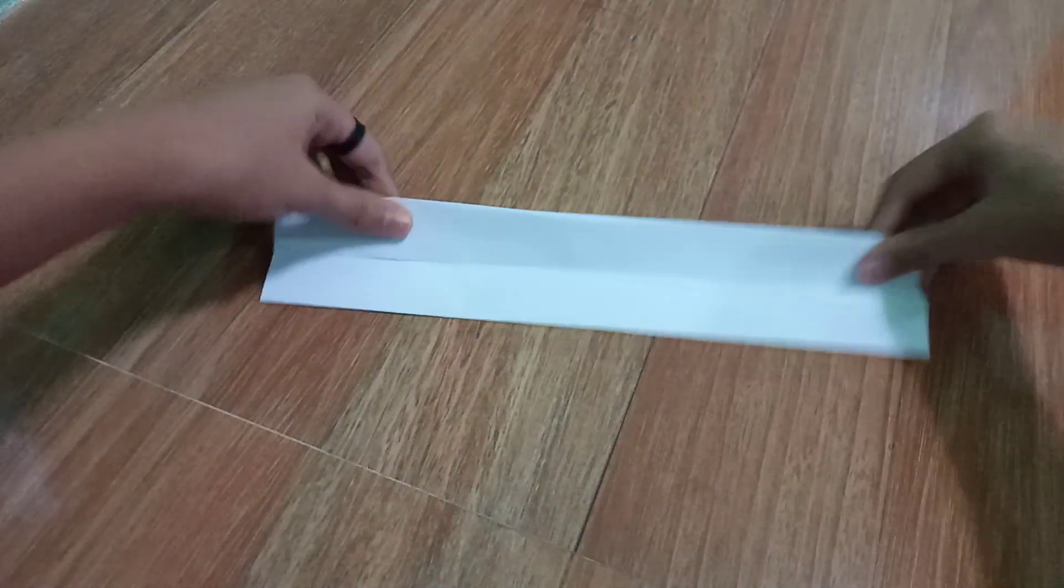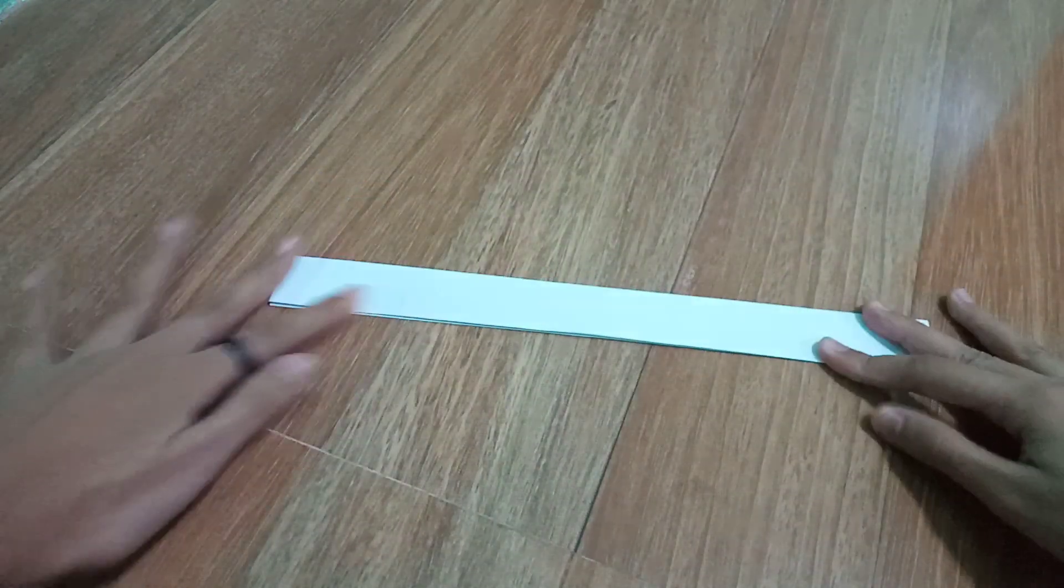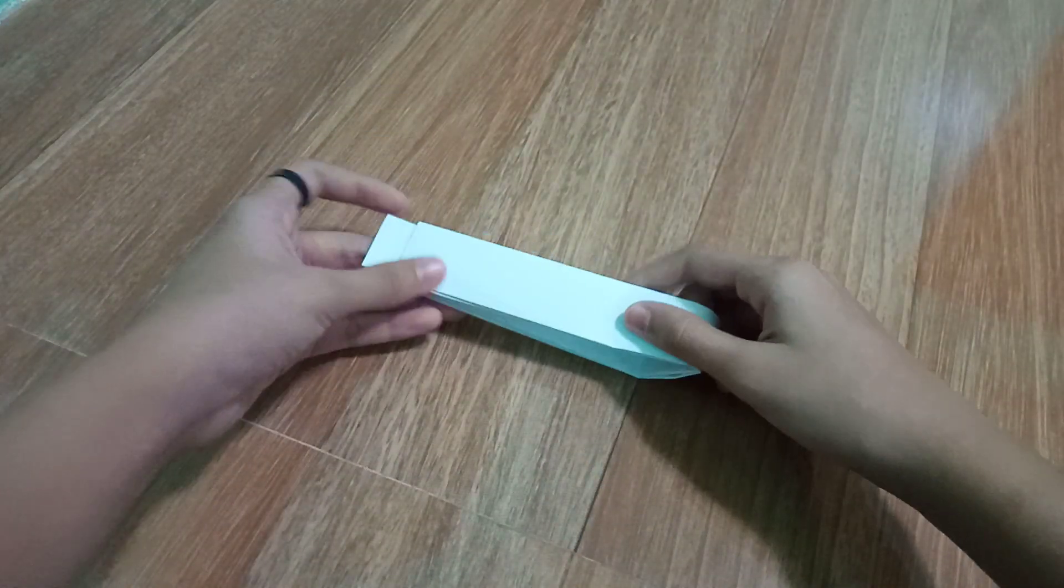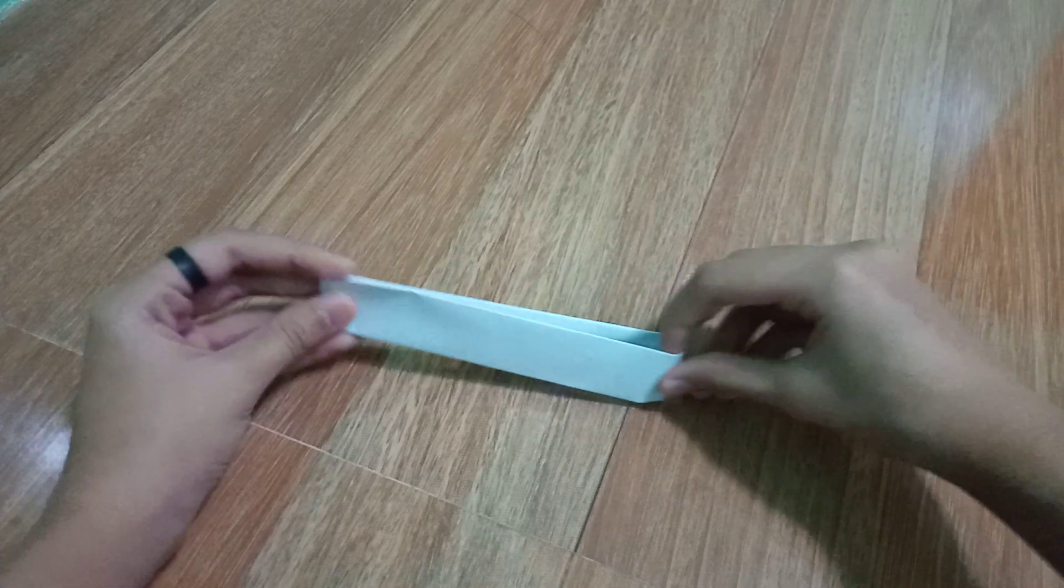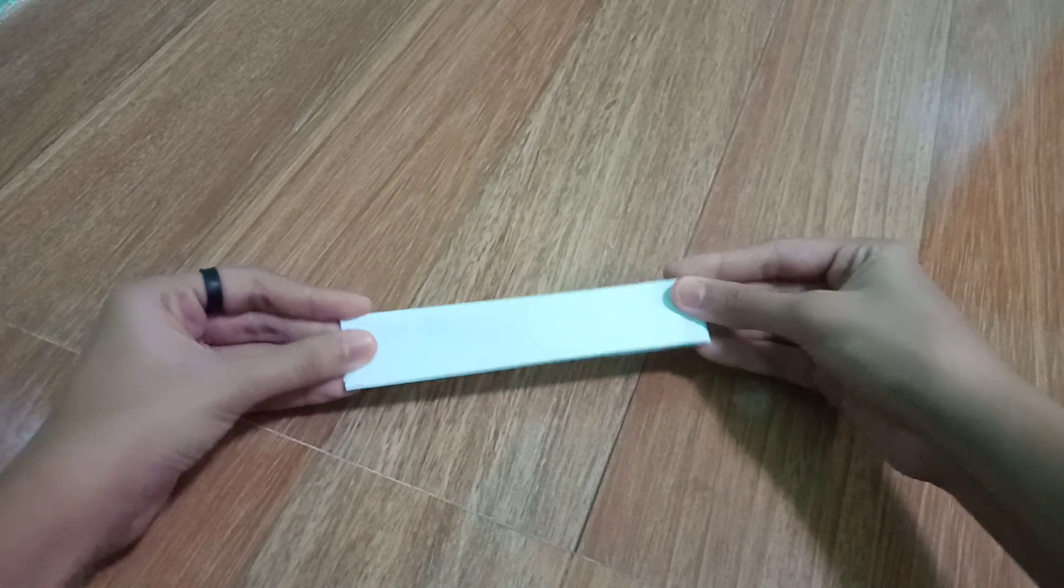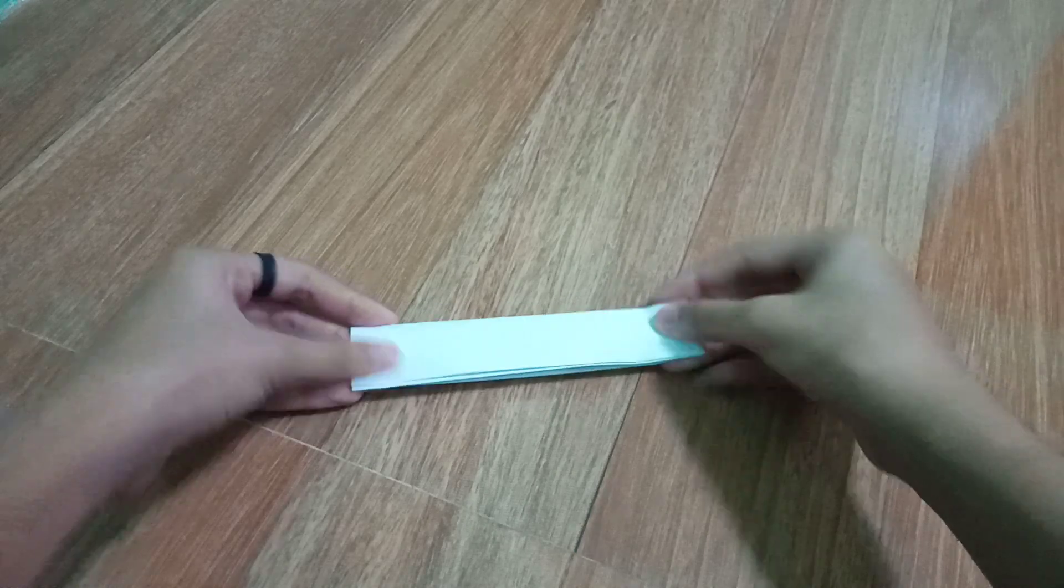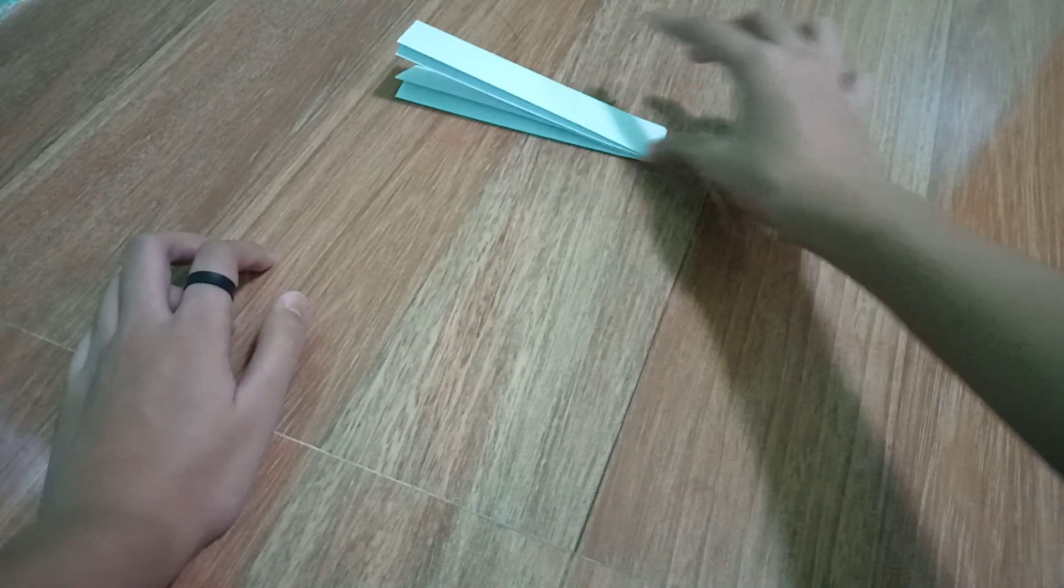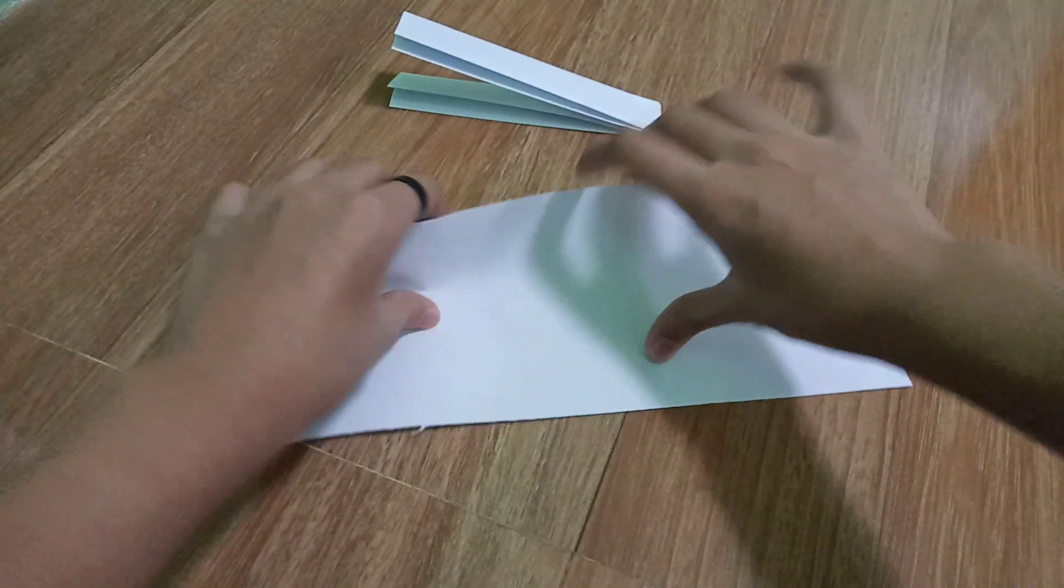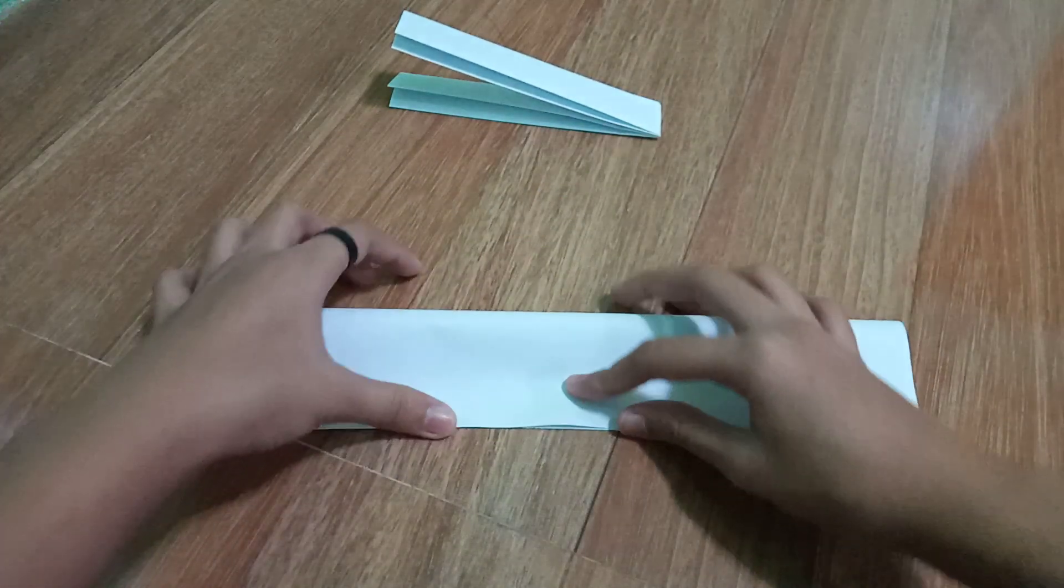Fold it right here and fold it here. Now set this aside. We need this. Fold it like this again.